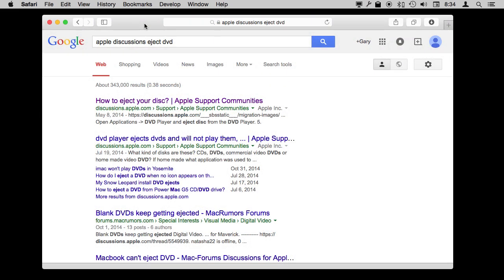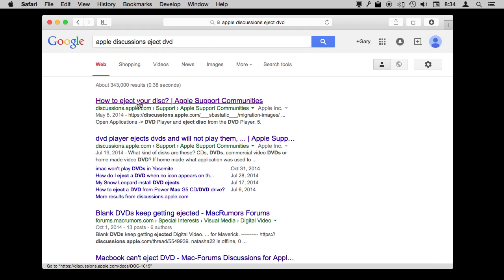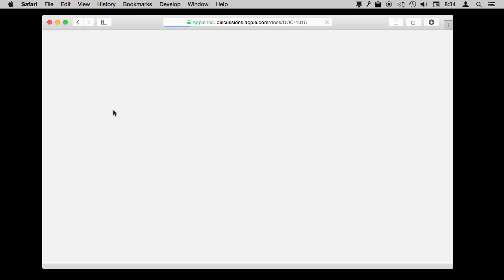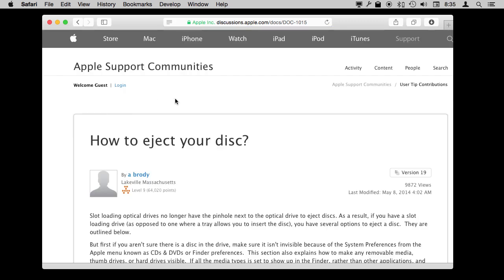Here's another example of how you can use this. Say you've got a DVD stuck in your DVD drive on an older Mac, and you do a quick search for 'Apple Discussions Eject DVD.' You remember there's a terminal command for this, you just can't remember the exact command. So you do this search, you come up with this discussion, and really quickly - you don't want to read all this stuff, you just want to find out what the terminal command is.